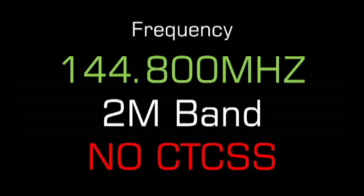We will be using the 144.800 MHz band, which is in the 2-meter section in the UK. There is no CTCSS. If you are watching this video from outside the UK, please consult your local band plan.